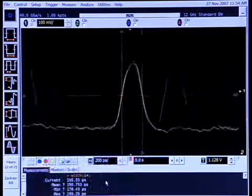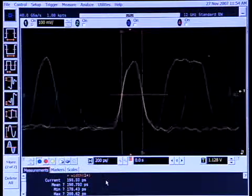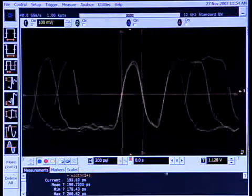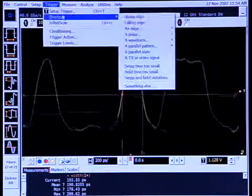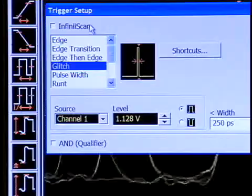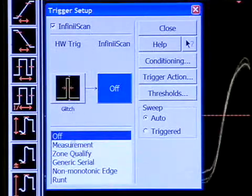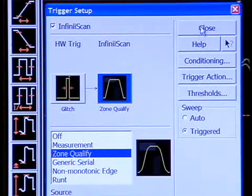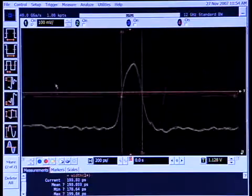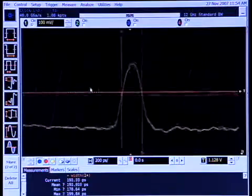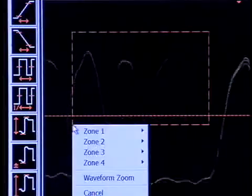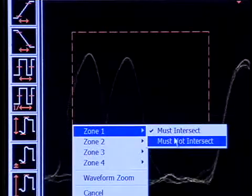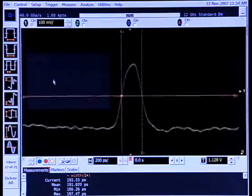New to the Infinium 90,000 is Infiniscan, which is our software filter capability integrated into the trigger system. And so if I go back to the trigger menu, I can turn on Infiniscan and use our unique zone qualify feature to filter out whenever there are pulses to the left of the triggered pulse. So I'm going to draw a box and say that zone 1 must not intersect. And now we're no longer triggering whenever there's a pulse over to the left.